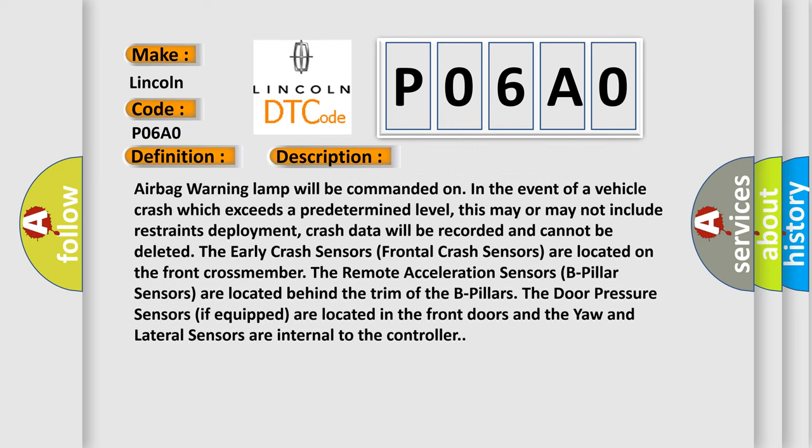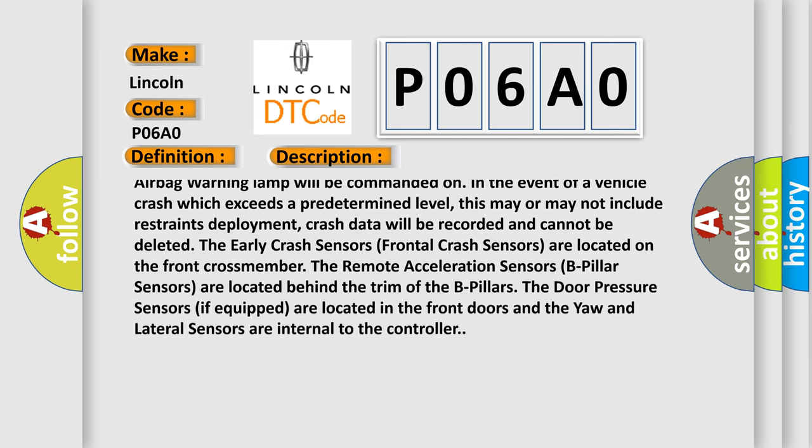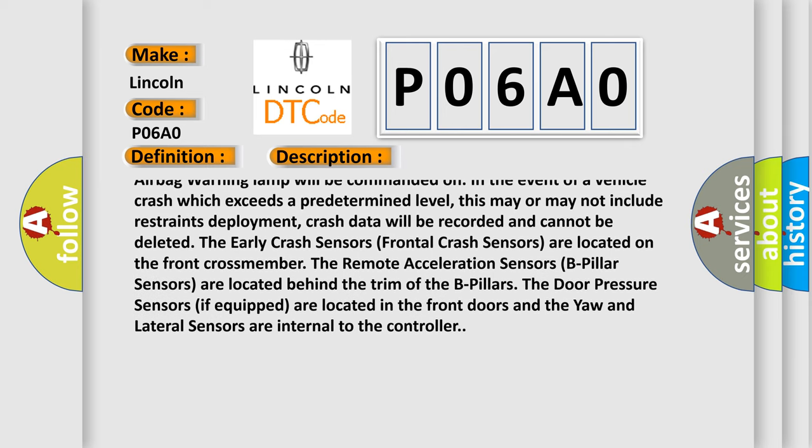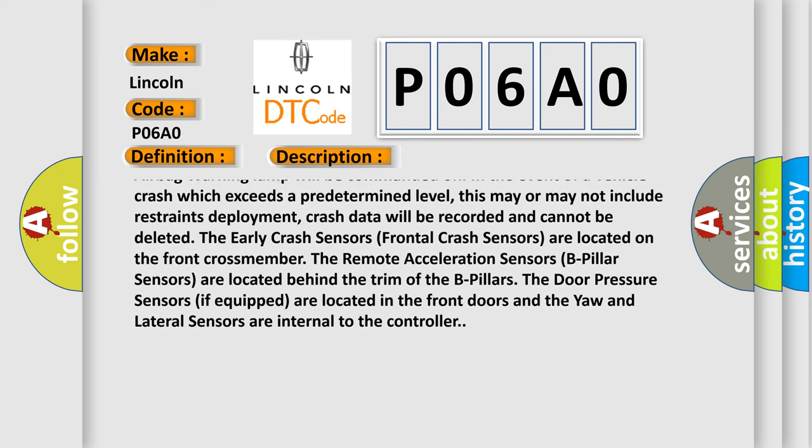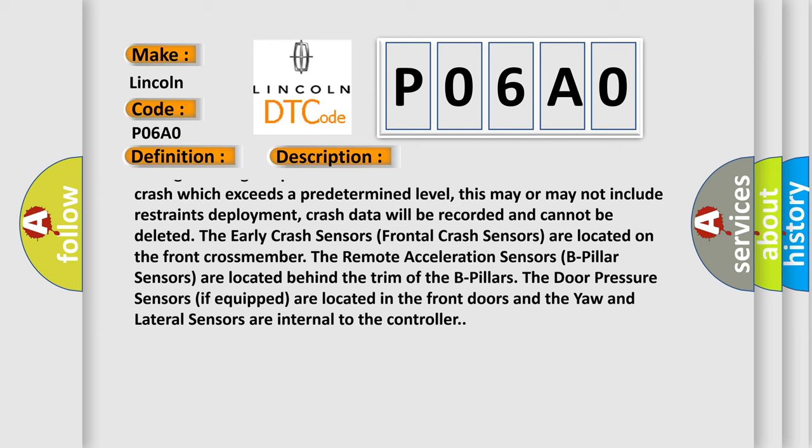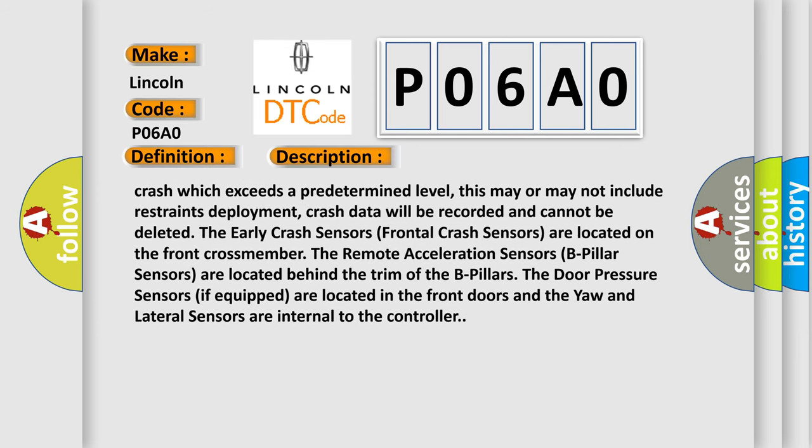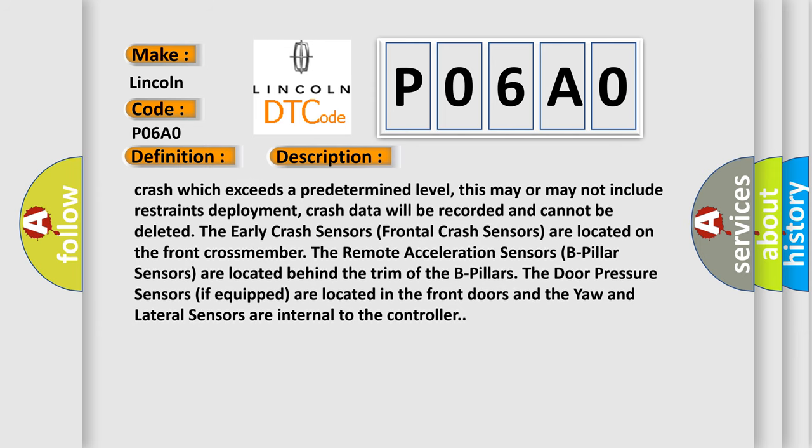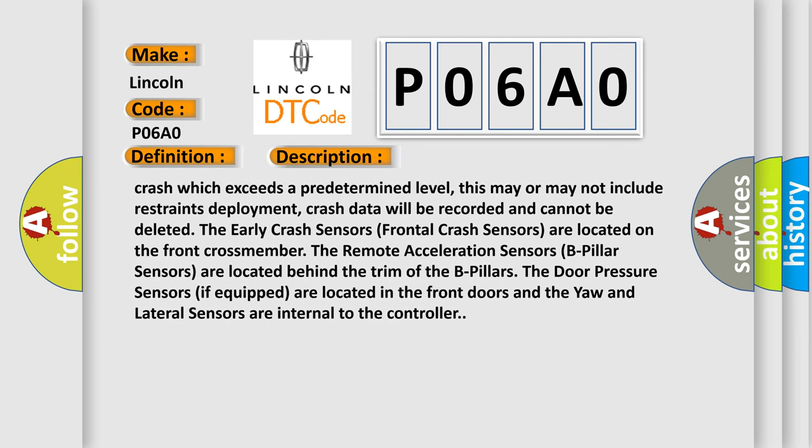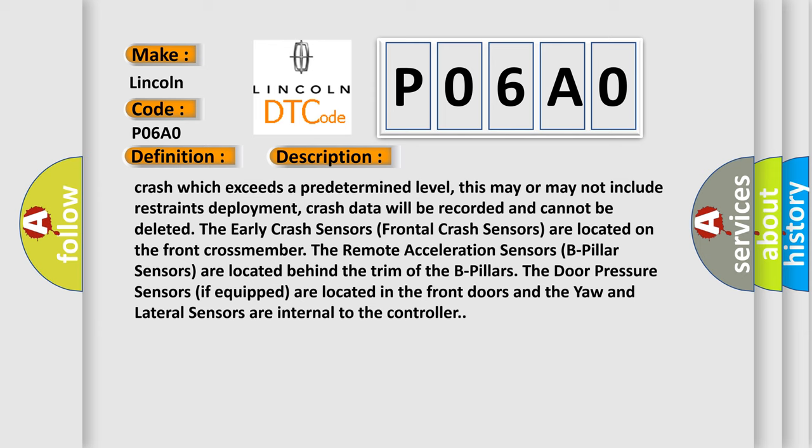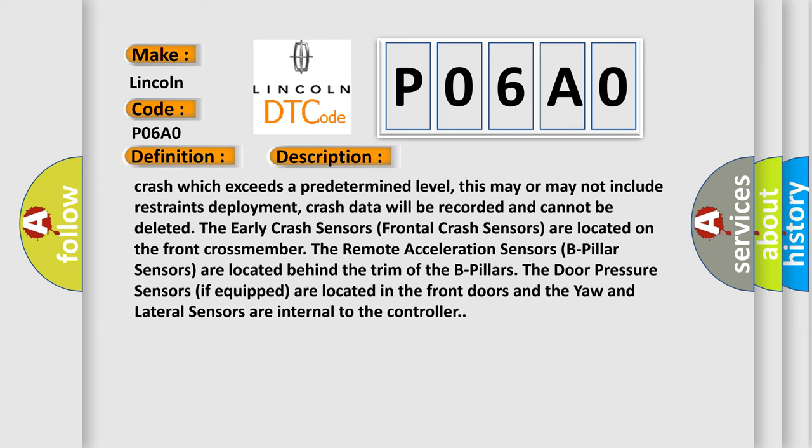The Early Crash Sensors (Frontal Crash Sensors) are located on the front crossmember. The Remote Acceleration Sensors (B-Pillar Sensors) are located behind the trim of the B-Pillars. The Door Pressure Sensors (if equipped) are located in the front doors, and the Yaw and Lateral Sensors are internal to the controller.